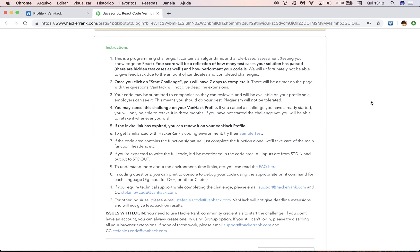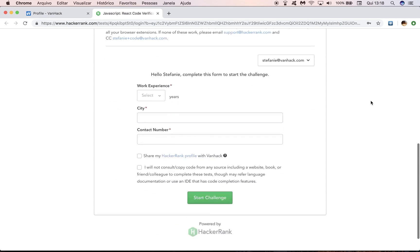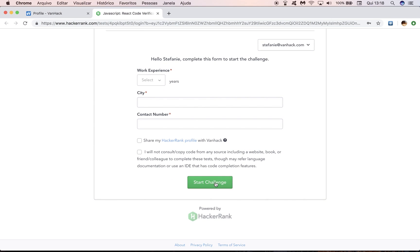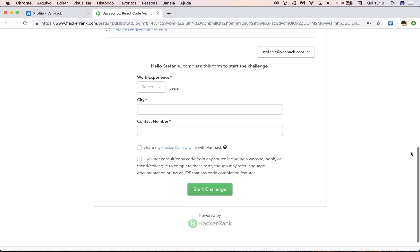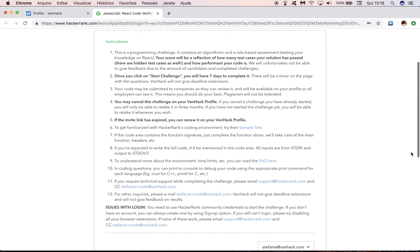And lastly, but not less important, you may cancel this challenge on your VanHack profile. So if you have started it already, what does it mean to start a challenge? Click here on start challenge. If you have started it, you can cancel it, but this is going to count as a test attempt, even if you haven't completed your solution. So you'll only be able to retake the challenge after three months.